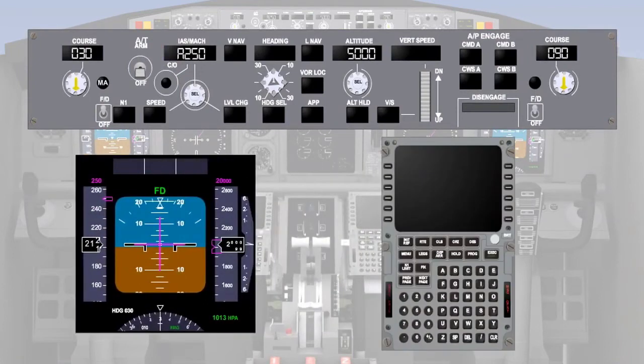The flight management system can also command a speed target. The thrust target could be a value of N1 or Engine Pressure Ratio, EPR, depending upon which has been designated the primary thrust setting parameter for that particular engine.